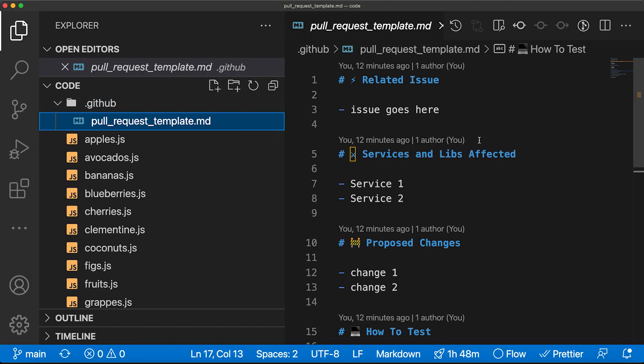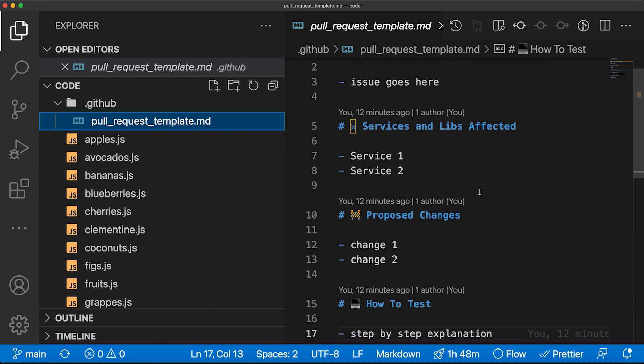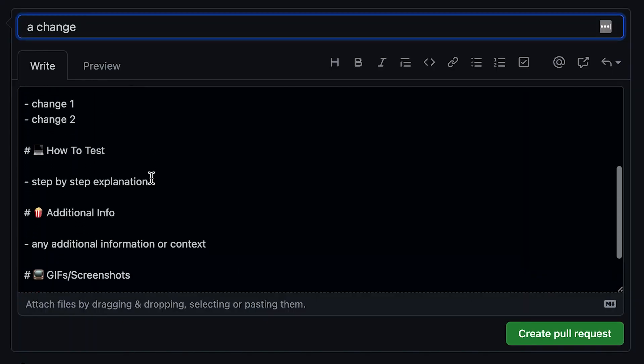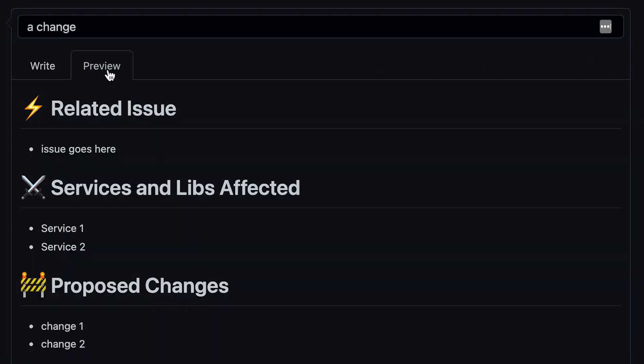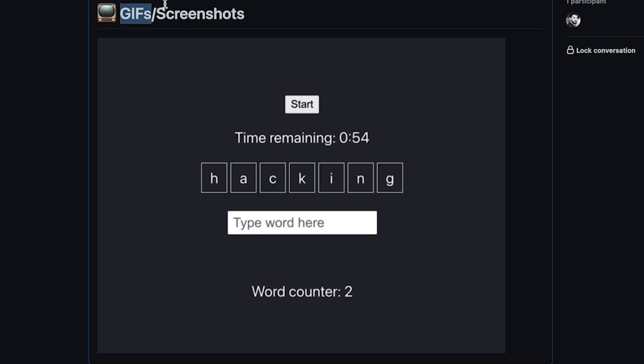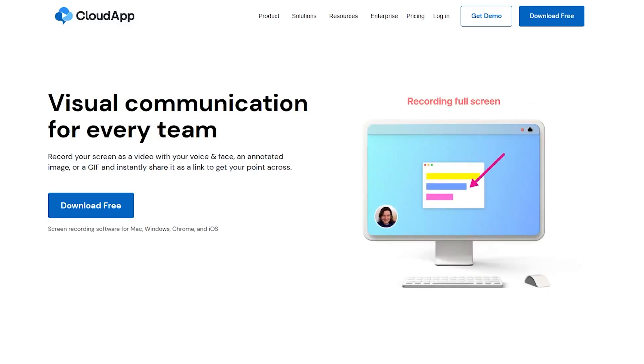On GitHub, if you ever had to review someone's code, it's not always a fun process. A hack few people know: you can set up a template for your pull requests. If you create a pull request markdown file inside a .github folder in your repo, GitHub will automatically use that template to pre-populate the description. You can add emojis to make it more fun.